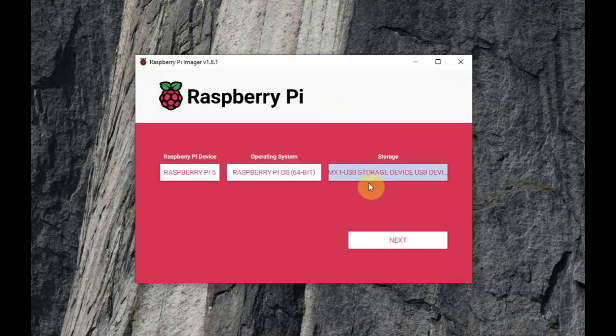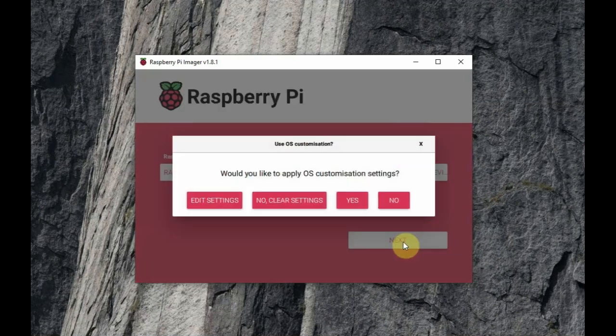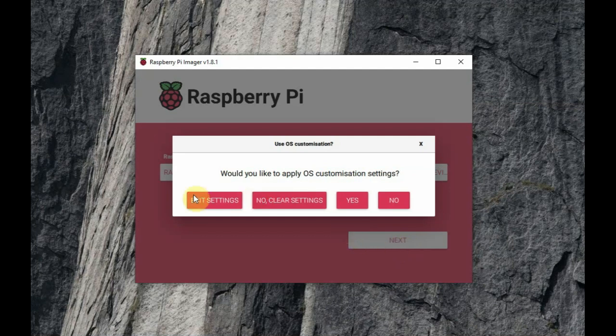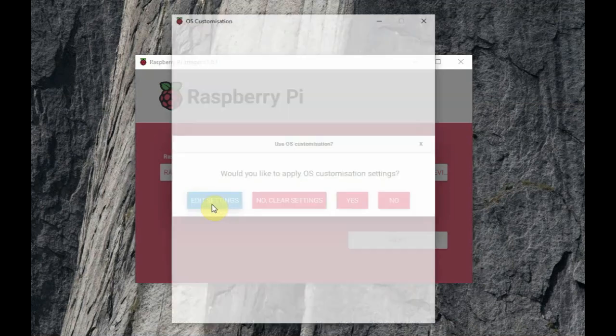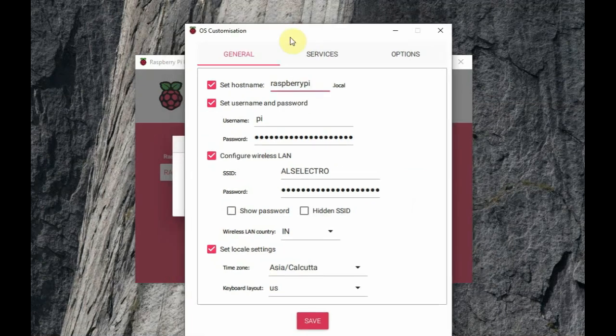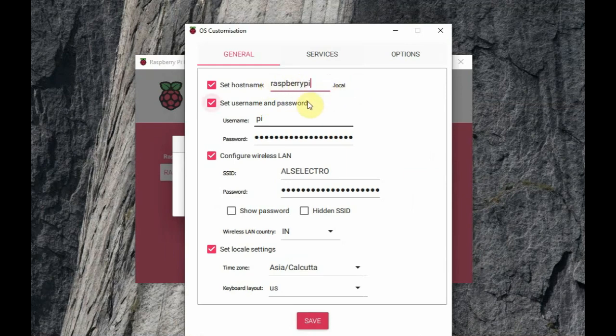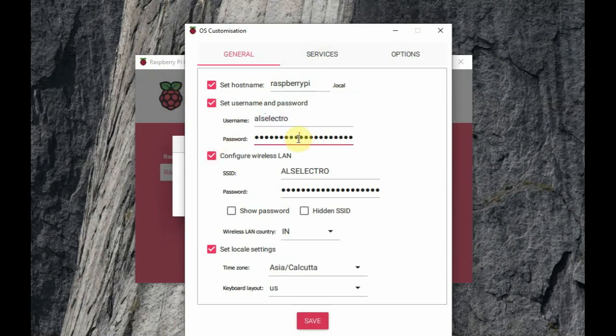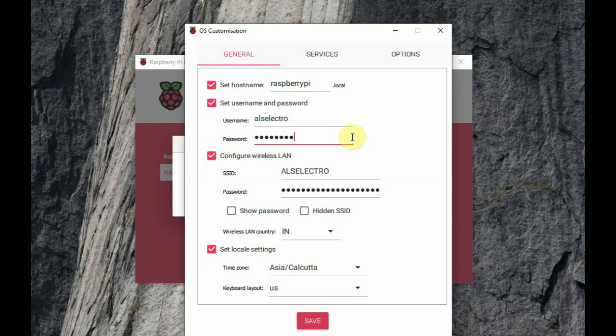In Raspberry Pi Imager, you can do the settings for LAN, SSH, and then hostname also you can feed in. The hostname is raspberrypi.local. And then, set the username and password. Always avoid using the default Pi and password Raspberry Pi. For safety purpose, provide your own username and strong password.